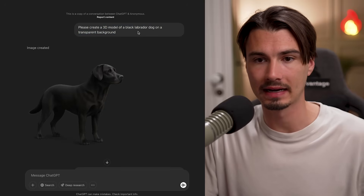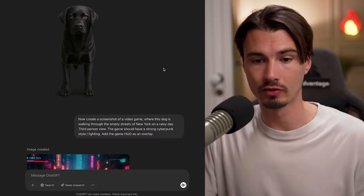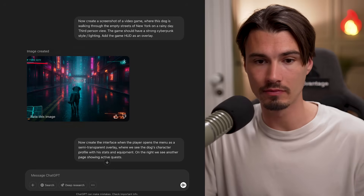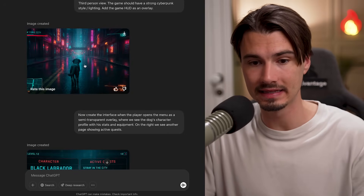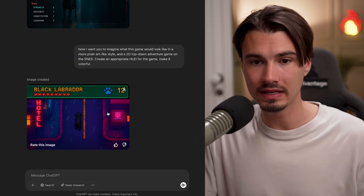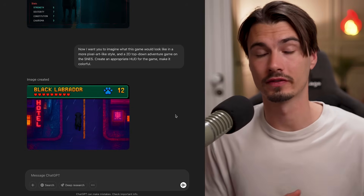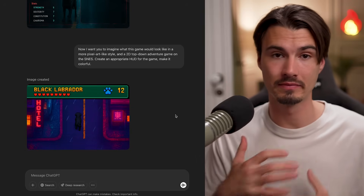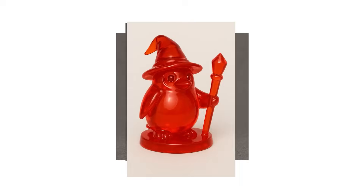I want to show you one conversation that Dom from our team had with the new OpenAI image generation model. He created a 3D model of a black Labrador on a transparent background, then prompted for a different view of the Labrador, and continued to create a screenshot of a video game with the Labrador as a character — with two views already referenced. He then created a character selection screen and restyled the game into a 2D pixel art styled adventure game. This really shows off the versatility of this tool as a mix of LLM and image creation model. We're already working on a dedicated use case video.